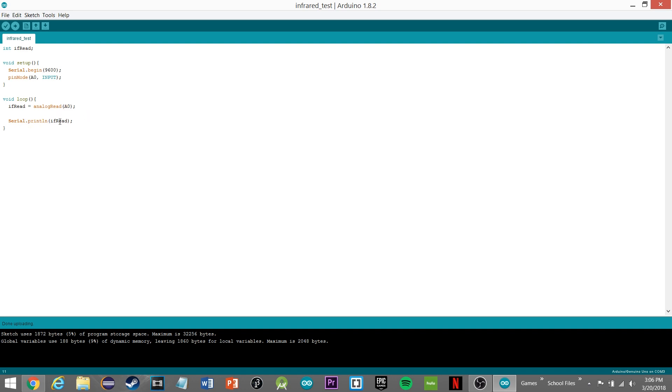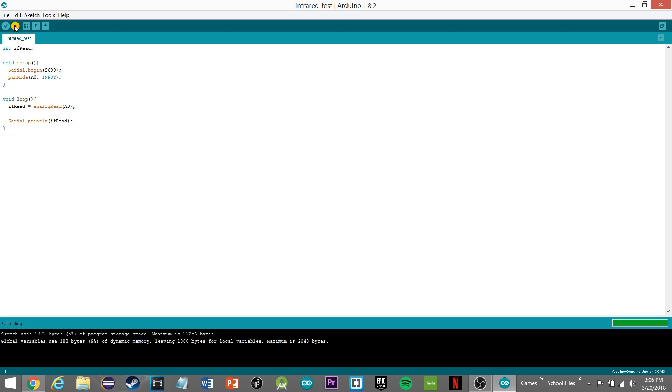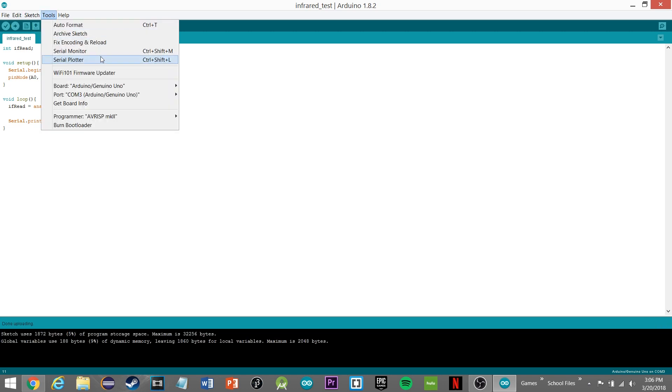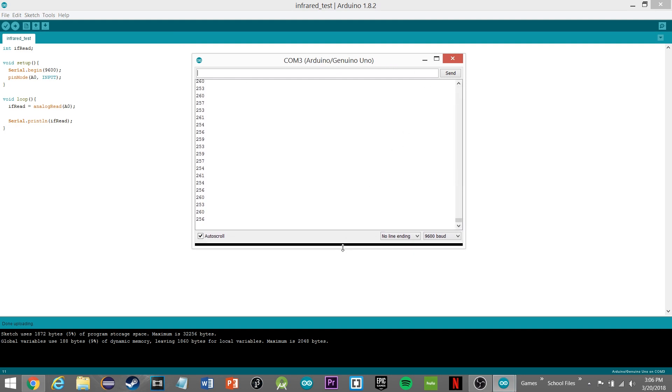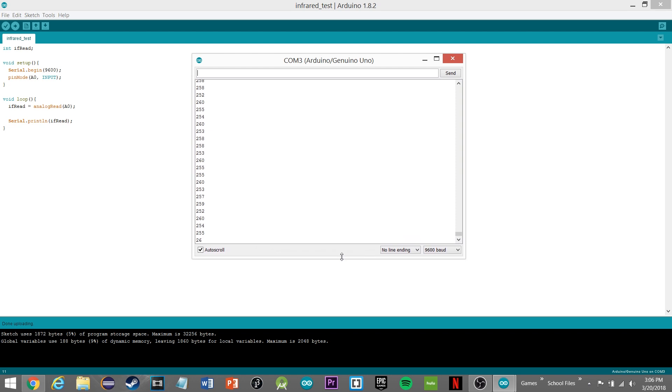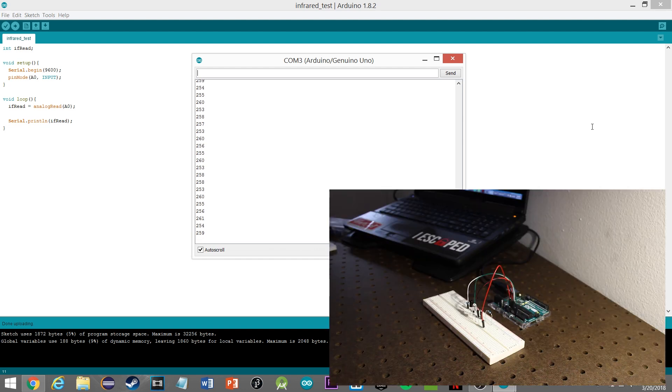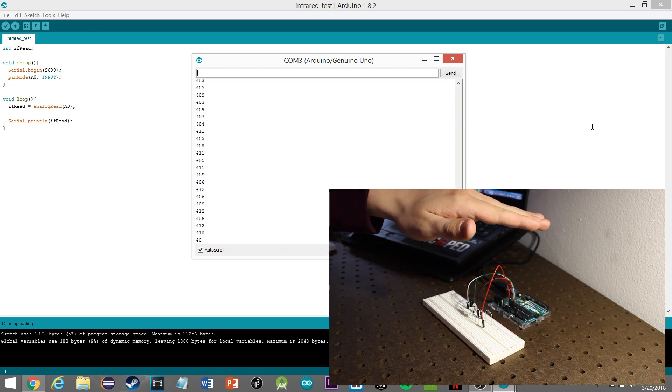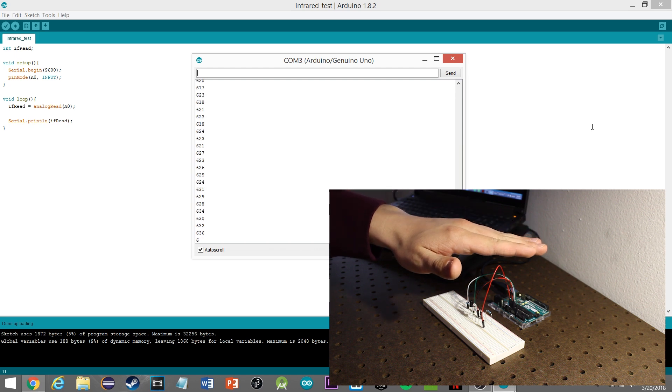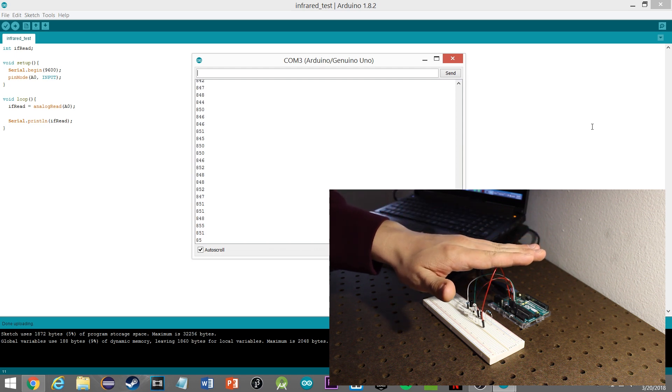Let's go ahead and upload that. Done uploading, open the serial monitor. As you can see we're getting values at the low end around 250, 260 right now.